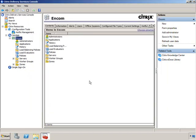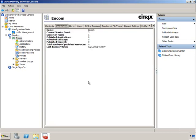When you select the farm on the left, you'll have several different tabs on the right, and every tab displays different types of information. The Contents tab gives you everything that's under the farm. The Information tab gives you a little more detail about the farm name, current session count, servers in the farm, published applications, published desktops, and published content — so it gives you a snapshot overview of what's going on.